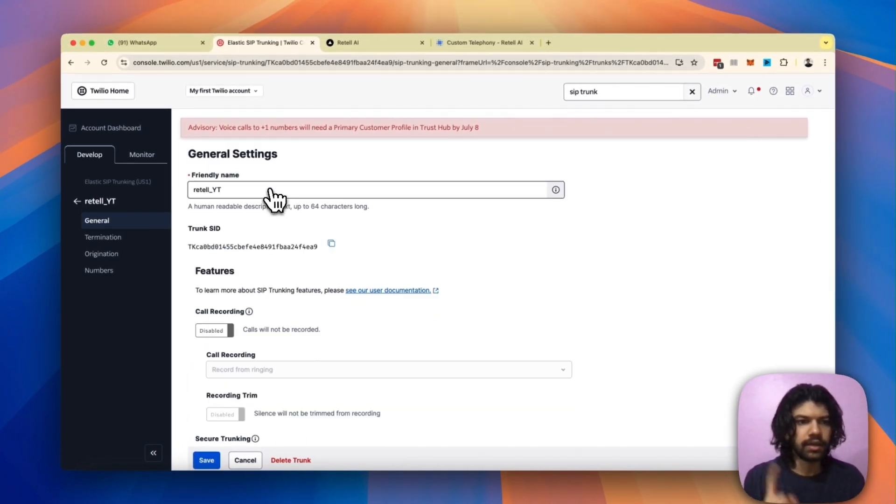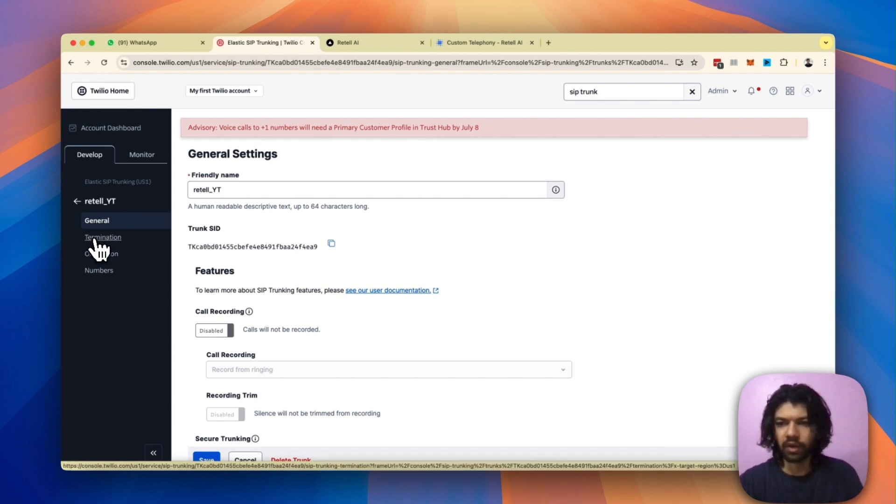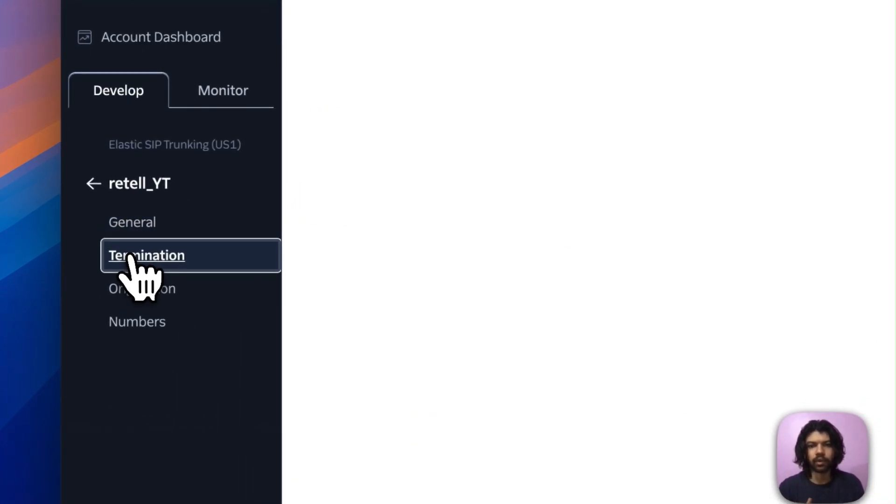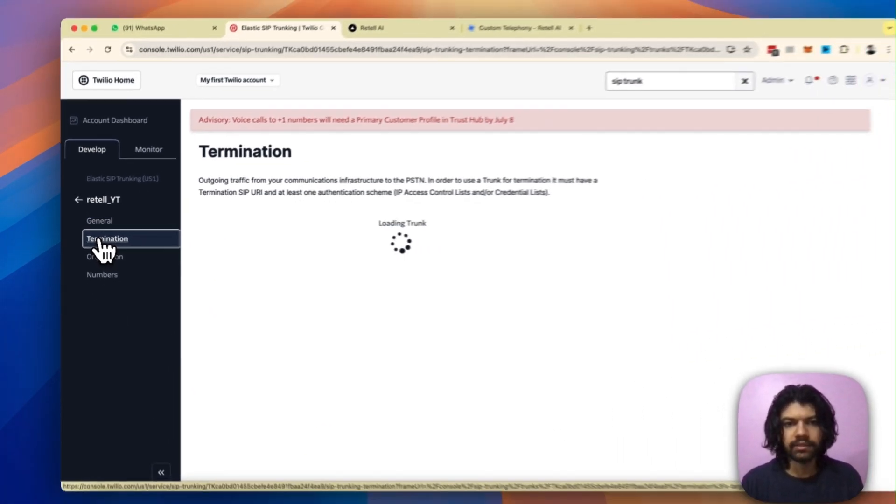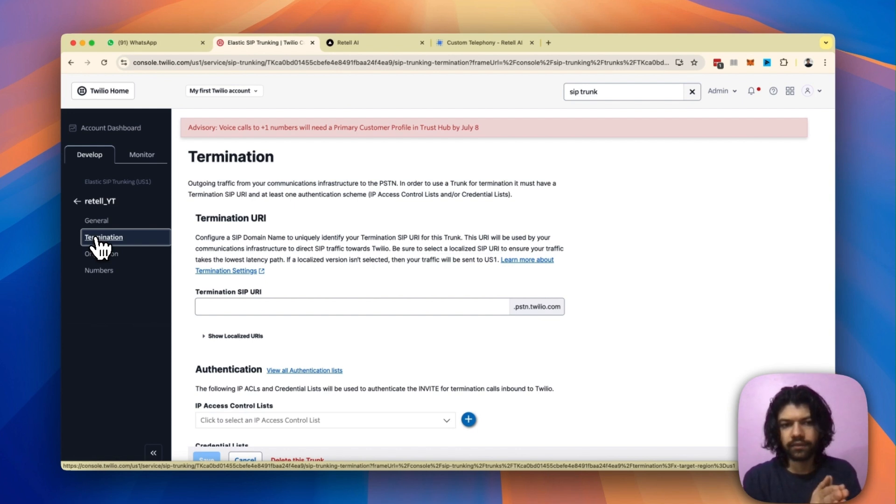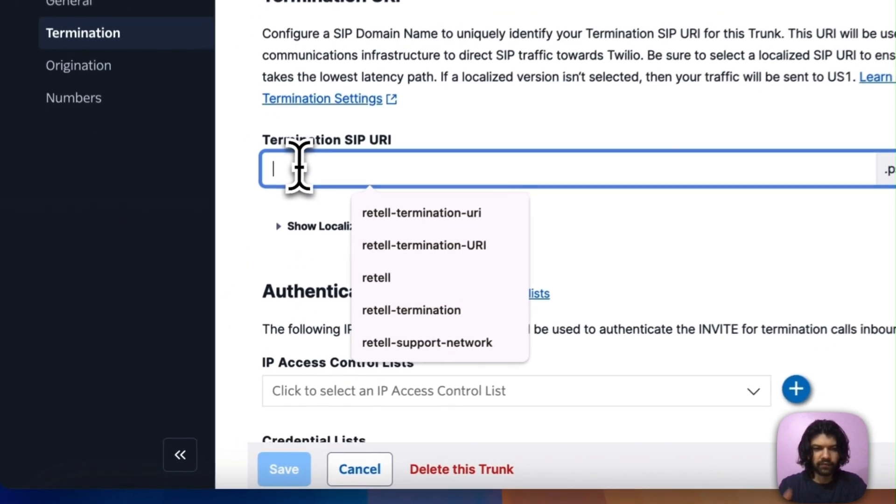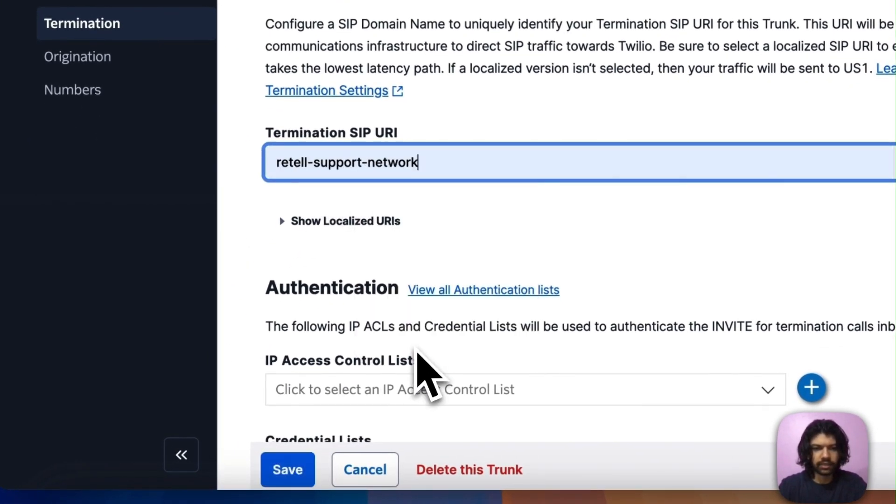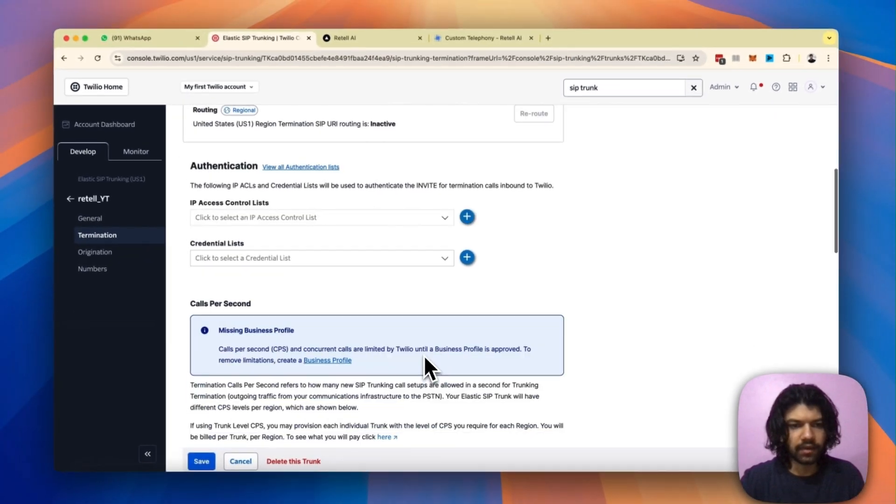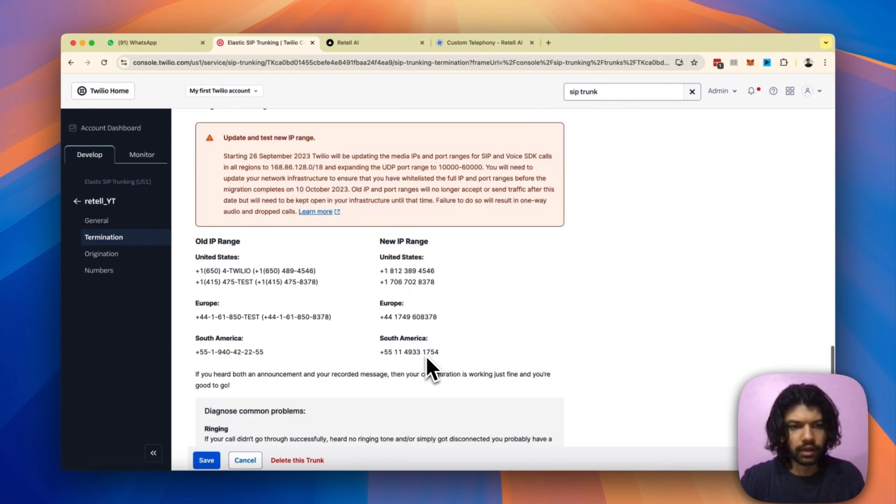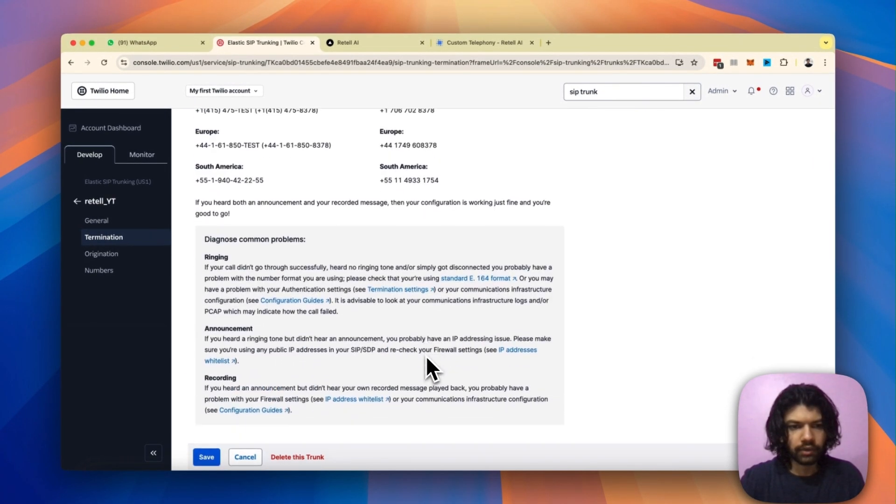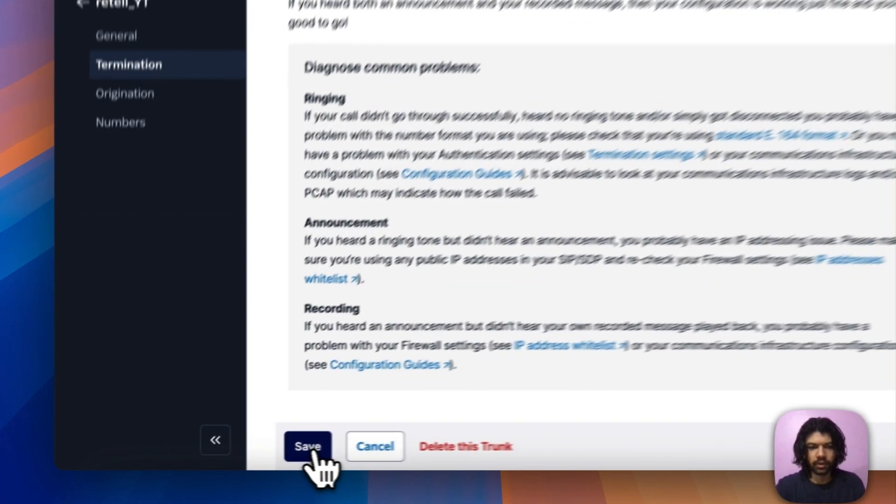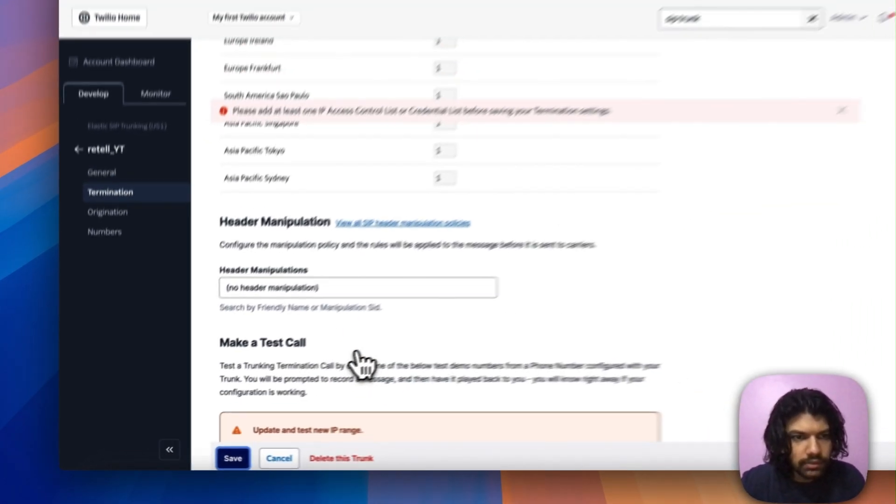Wait for the confirmation message on the top saying you have successfully updated your trunk. Next thing on the left menu you've got these three other options: termination, origination and numbers. I'm going to tap the second one called termination. Inside termination I need to give a name to my termination SIP URI. In this case I'm going to keep it fairly simple, call it something like 'Retail support network-2'. Check for availability and then slide down.